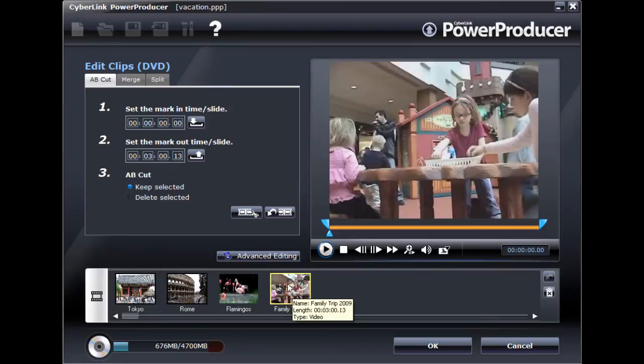If you would like to perform more advanced editing on your videos, you can do so in CyberLink PowerDirector Express.